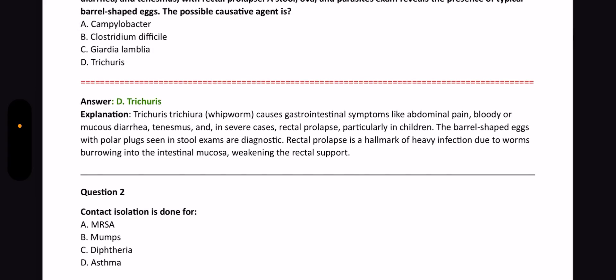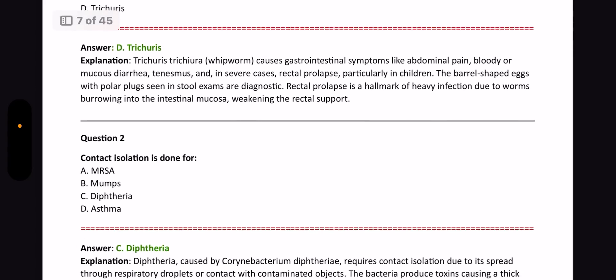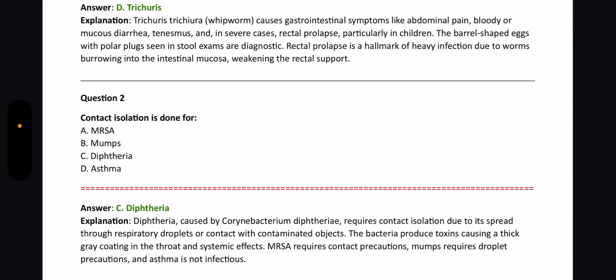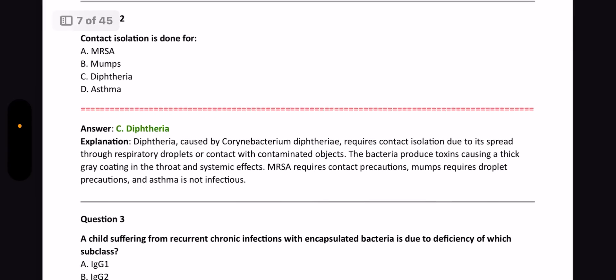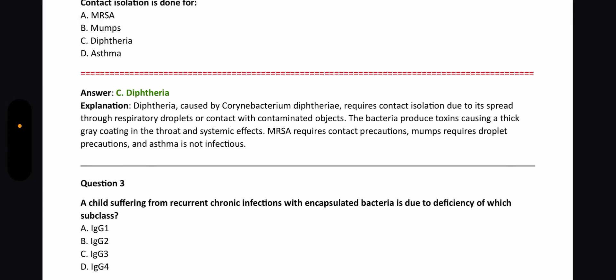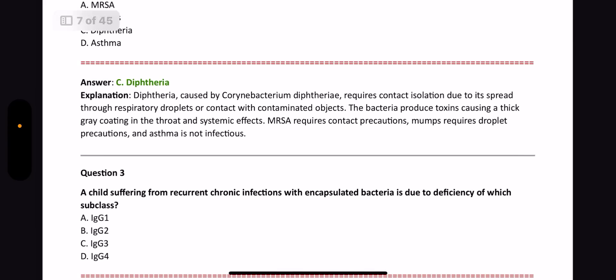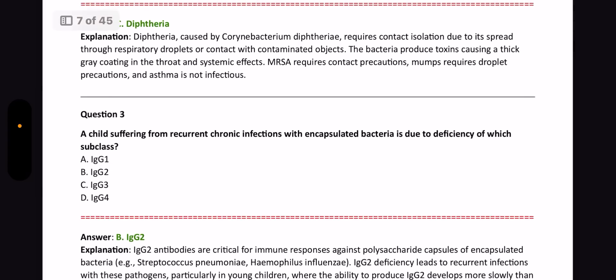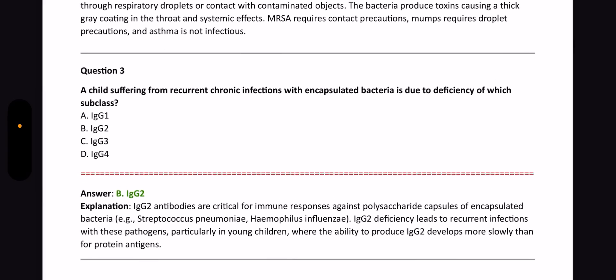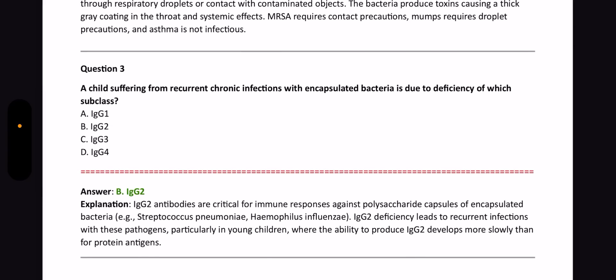Next question: Contact isolation is done for what? The answer is diphtheria, because it requires contact isolation due to spread through respiratory droplets or contact with contaminated objects. Next question: A child suffering from recurrent chronic infections with encapsulated bacteria — which Ig subclass deficiency is responsible? The answer is IgG2. Different IgG subclasses are associated with different diseases — please check all of them, it's very important.